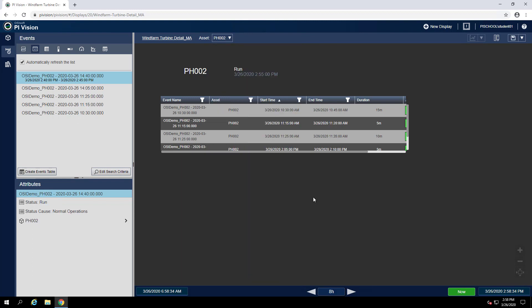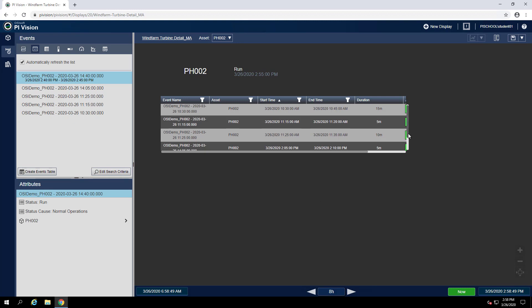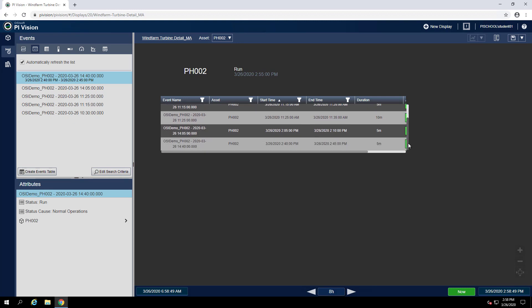Once you change the asset, you should notice the event frame table updates to show event frames from turbine PH002. Now we can answer, when was the last time turbine PH002 in Philadelphia had a downtime event? Looks like the answer to that question is at 2:40 PM.